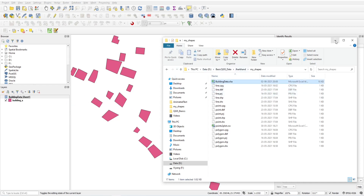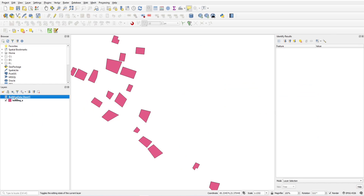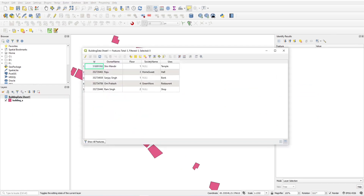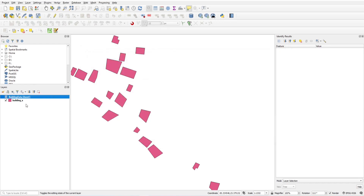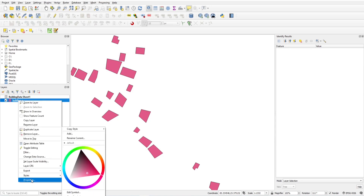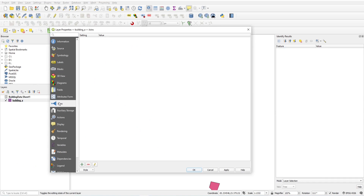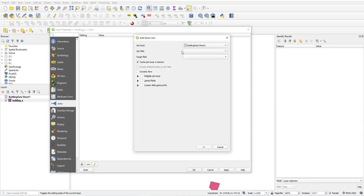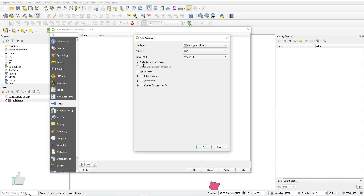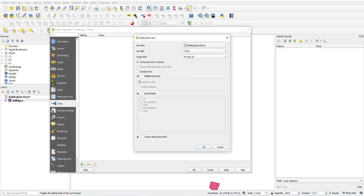Just drag and drop the file into QGIS and you will see the building data sheet available. It will have ID, owner name, floor, and use columns. Right-click on the building area layer, click Properties, select Join, and click Add Join. The join layer is automatically selected. Set the join field to the ID of the Excel file and the target field to the OSM ID of the vector layer. Select 'Cache layer in memory' and 'Editable join layer'.